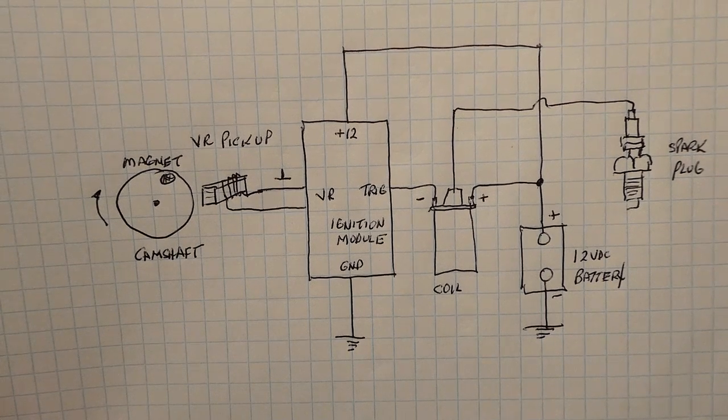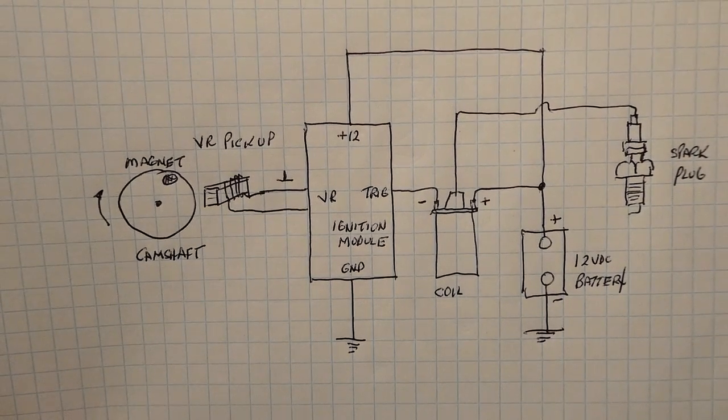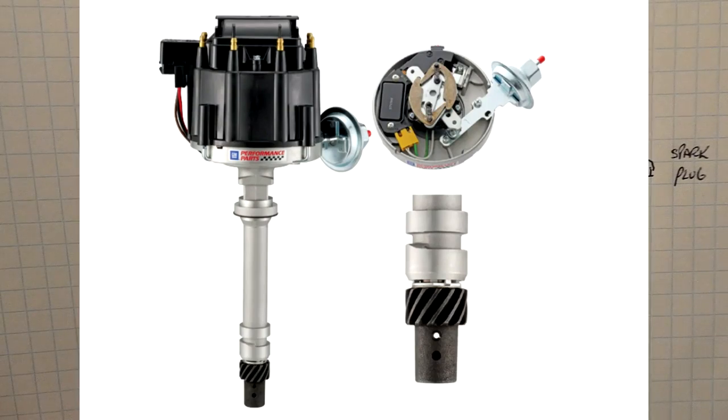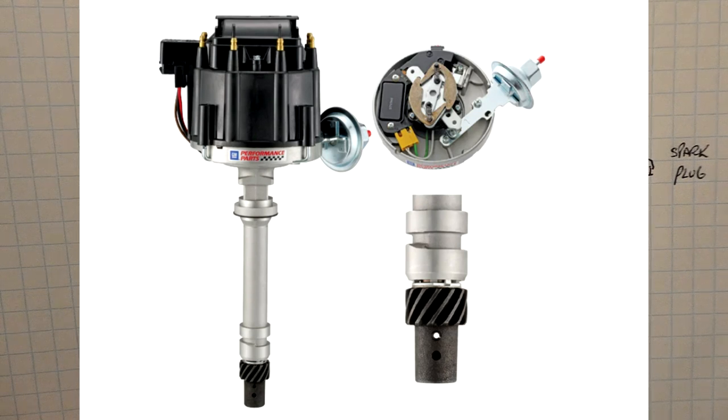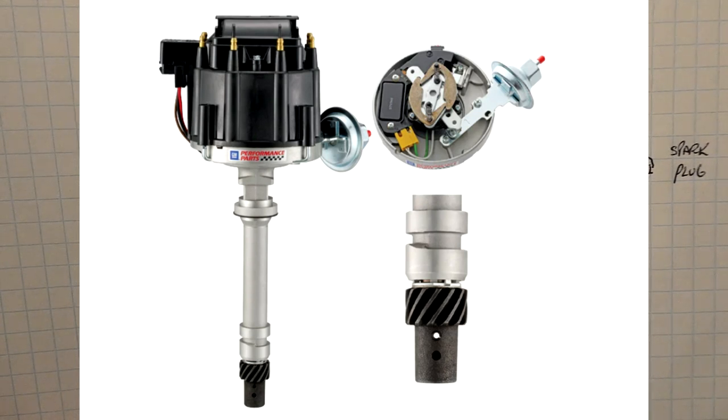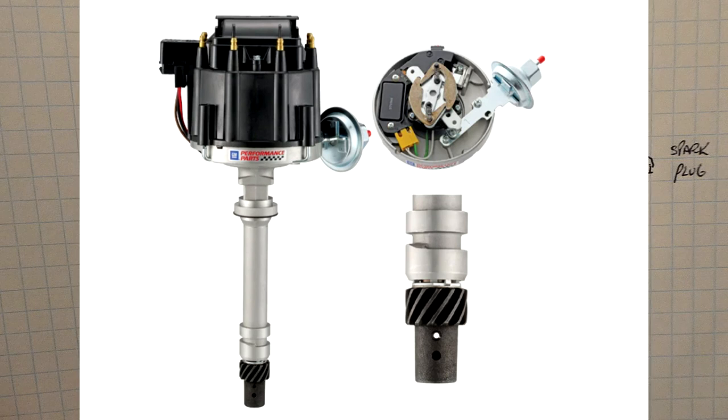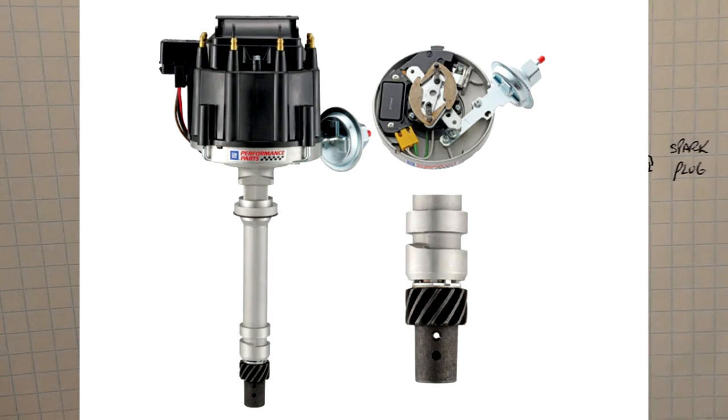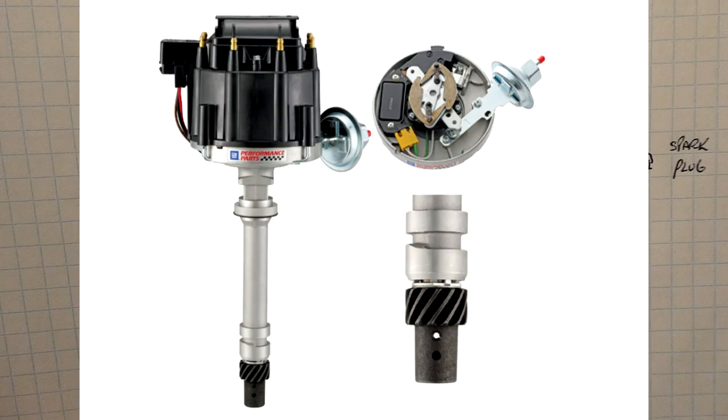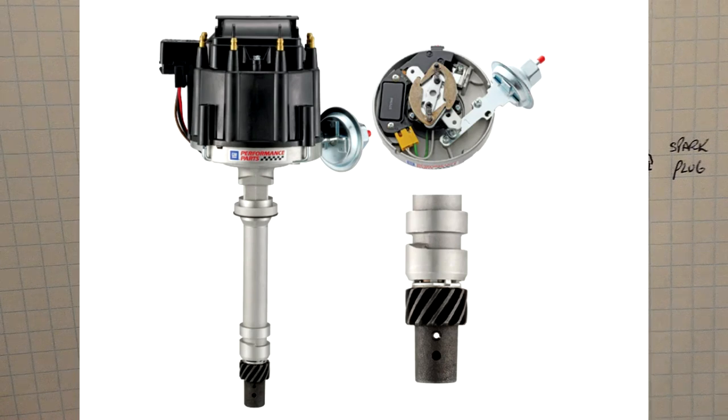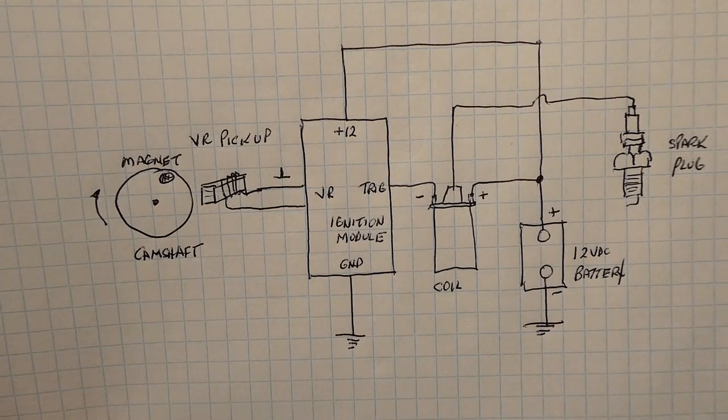So we're going to build a variable reluctance pulse generator using an HEI distributor. Now these distributors were in small block and big block Chevys from about 1974 to 1986. So we're going to take one of those, we're going to gut it and we're going to build ourselves a little piece of test equipment to test out the ignition module.